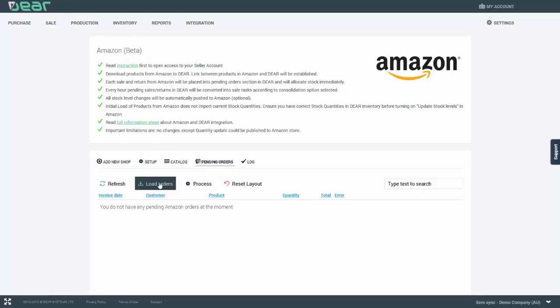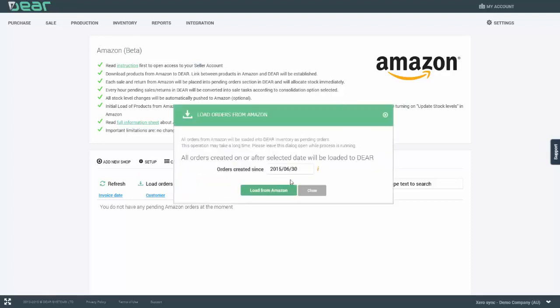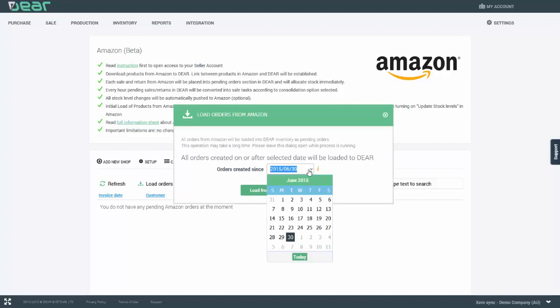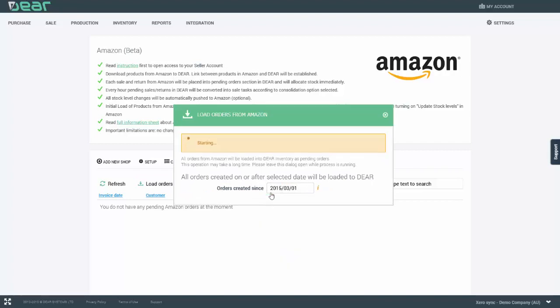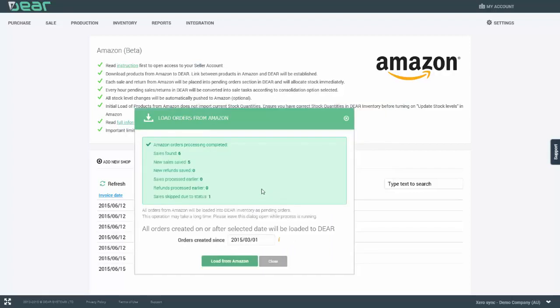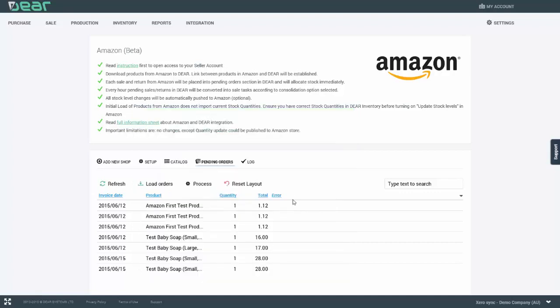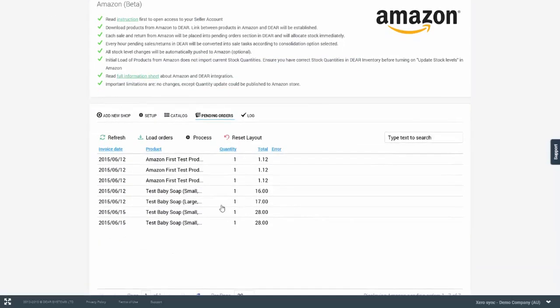In order to load historical orders, you can use the load orders button and specify a date to which you would like to get back and bring in the historical orders from Amazon. Once the orders have been imported, you're provided with the number of sales that were found, the number of new sales that were saved and sales which are skipped due to incorrect status. The pending orders can then be processed manually without having to wait for the system to process them by clicking the process button.